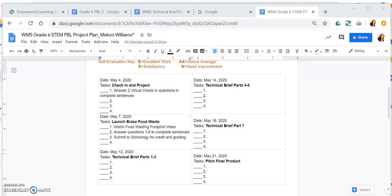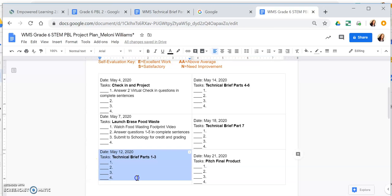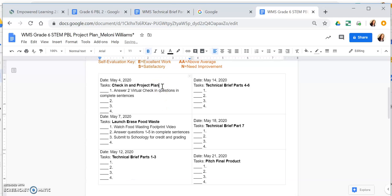In this video, we are going to be completing the project plan for assignment number three, technical brief parts one through three. It is going to be a little bit long because there are more than four things that we need to do to complete the technical brief parts one through three.